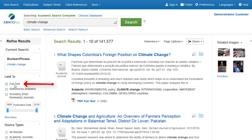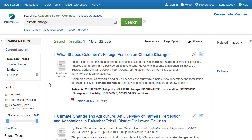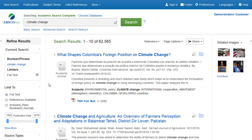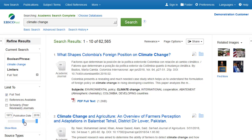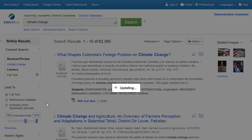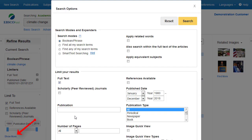Limit your results to full-text or scholarly journals, or use the date slider bar to change the date range of your results. Click a limiter to update your result list. To view the entire list of available limiters, click the Show More link.